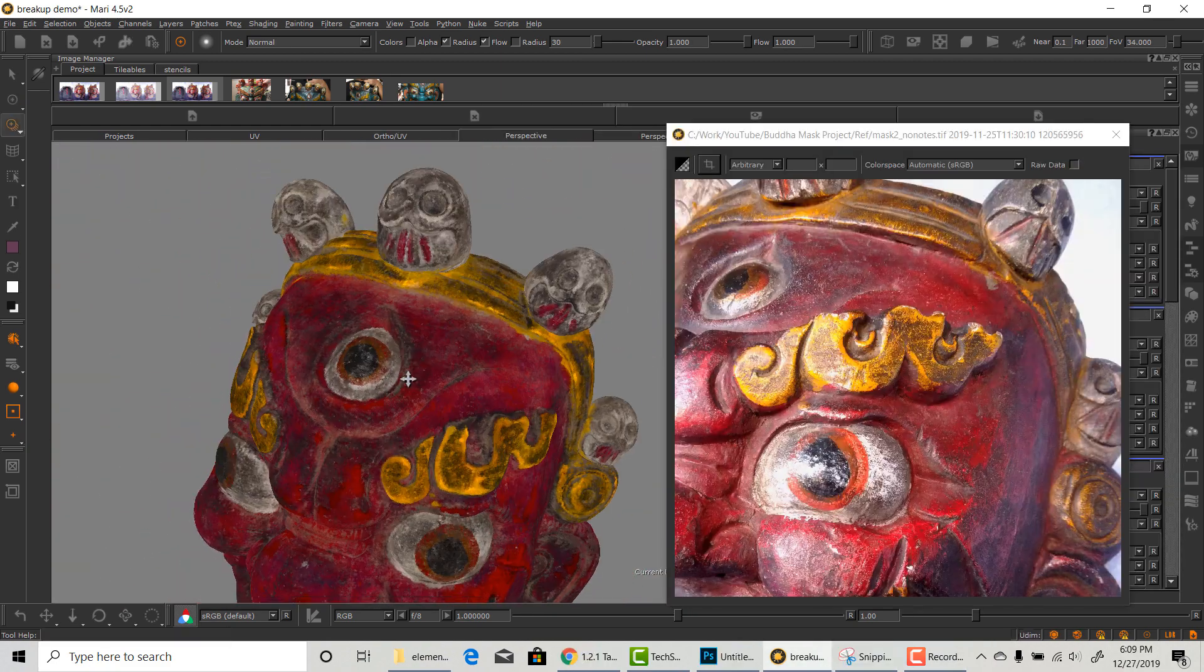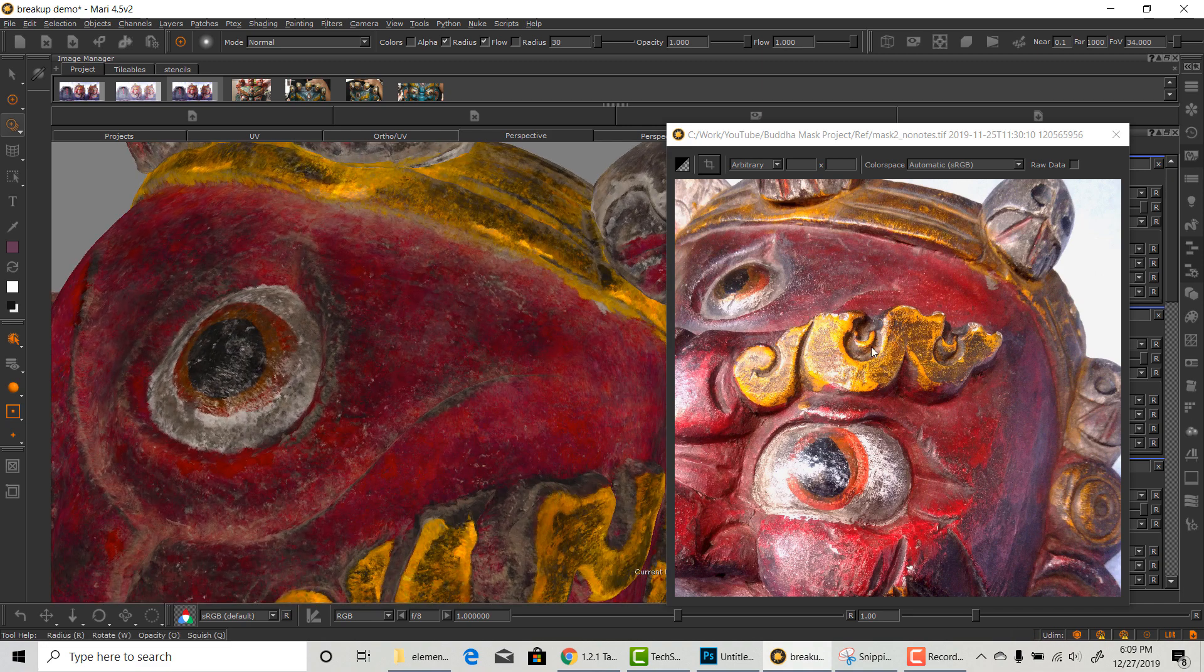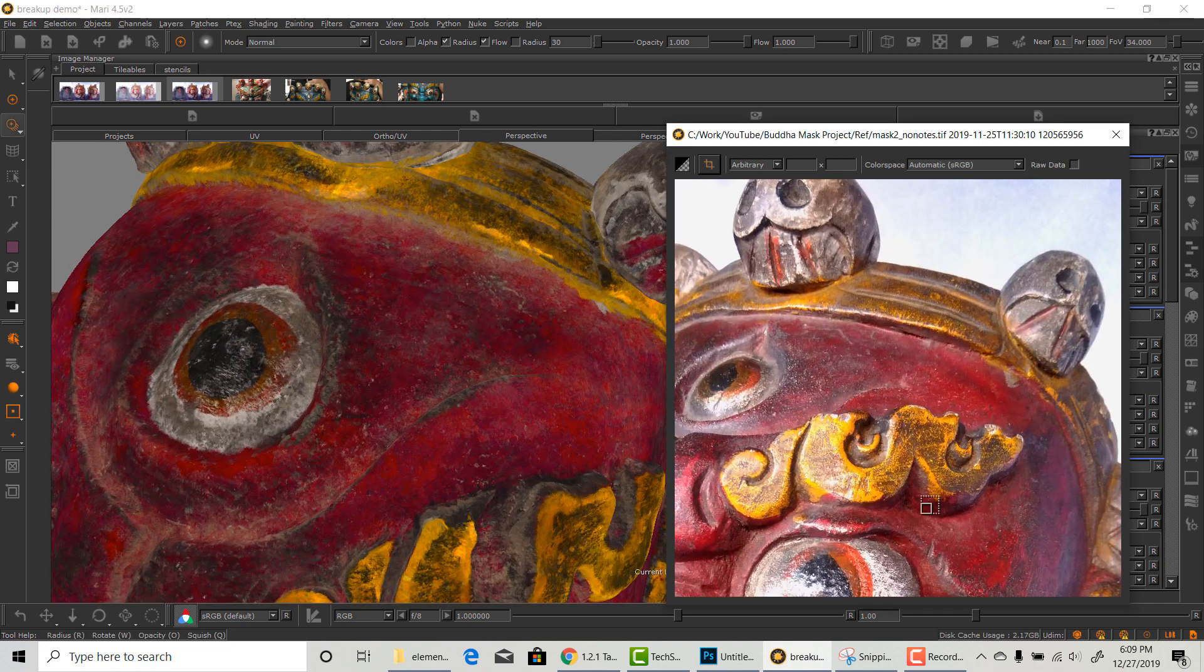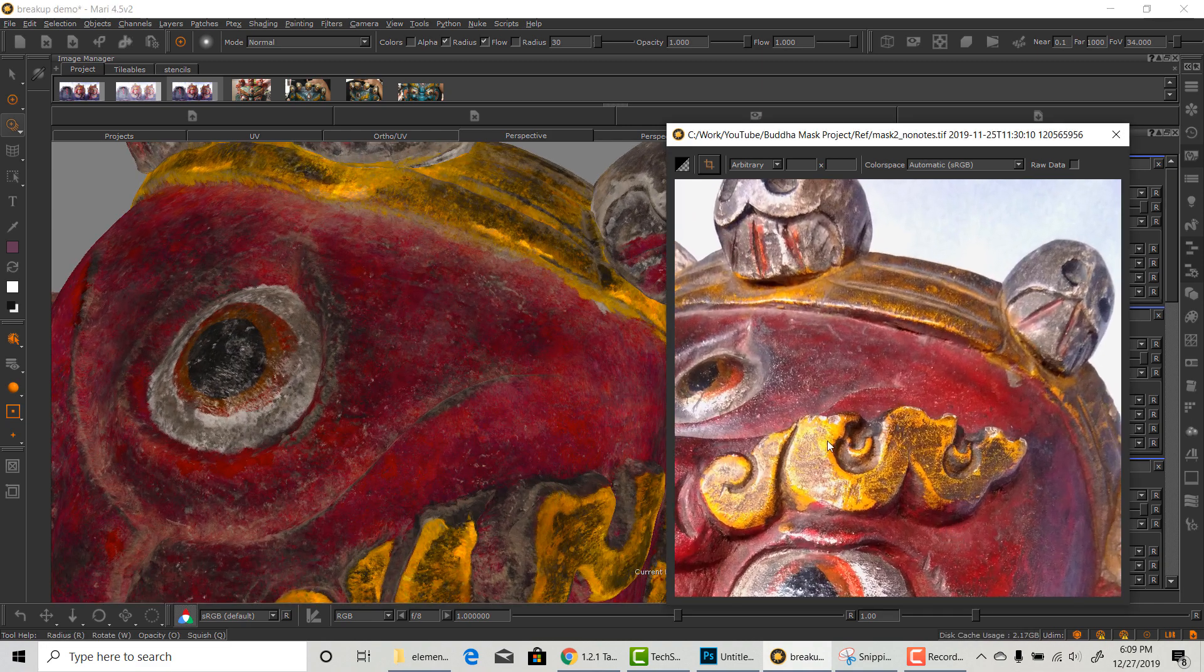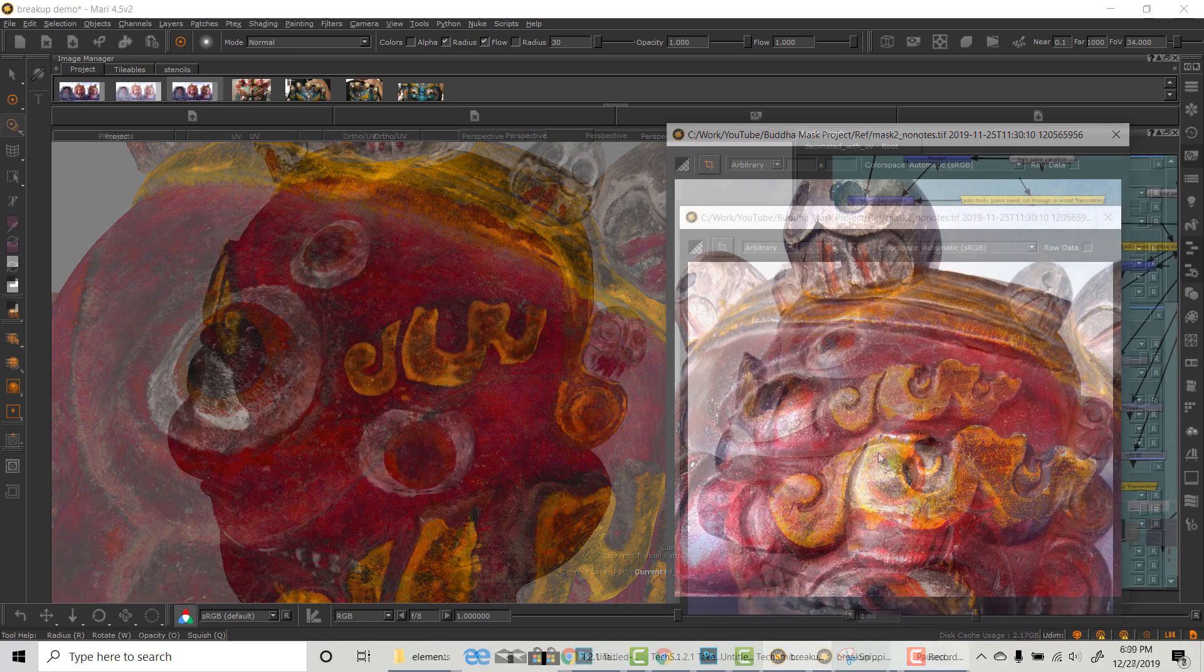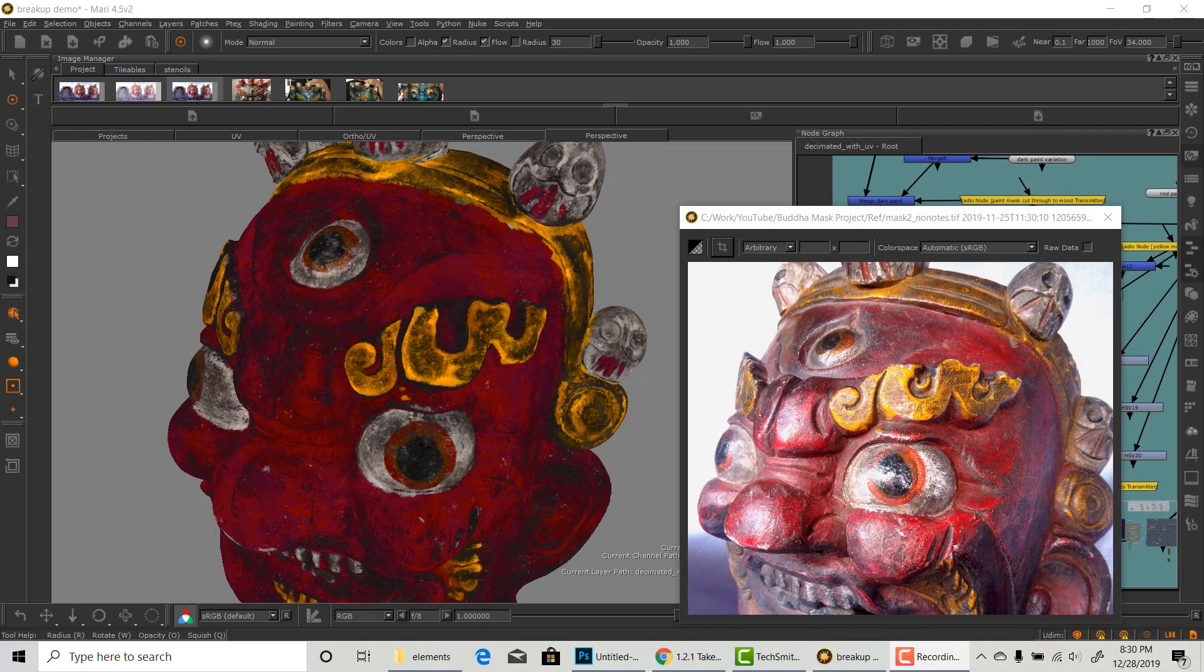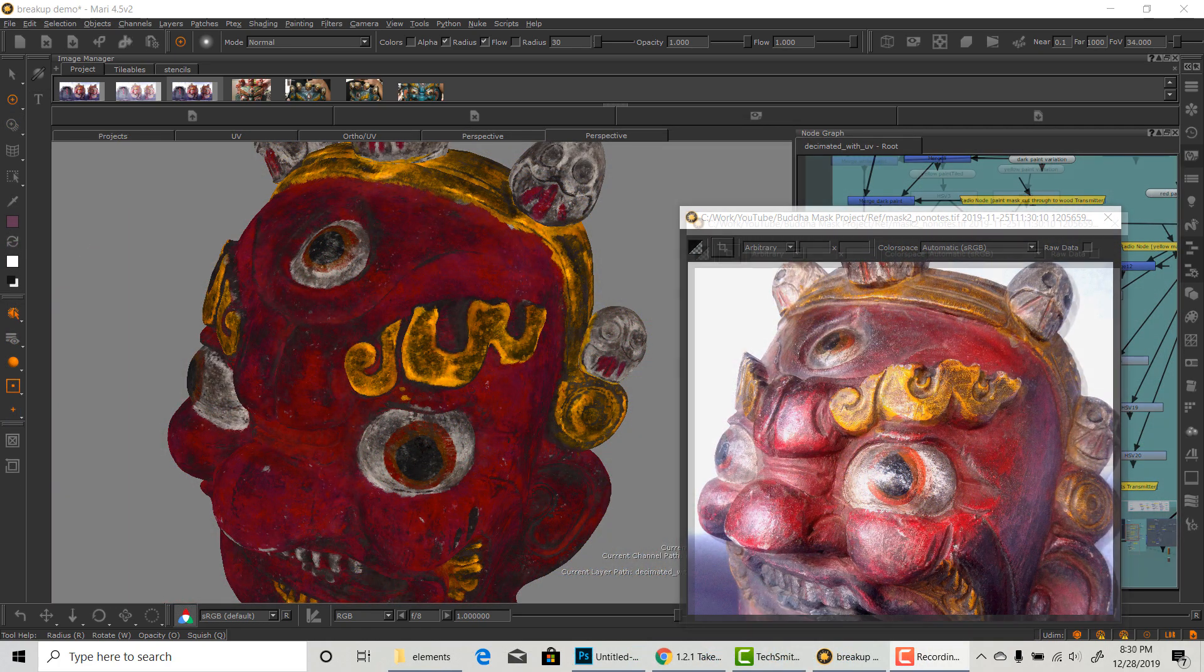Comparing to the ref again, it definitely looks much closer. I hope you can see how adding all this breakup has made the texture much better.